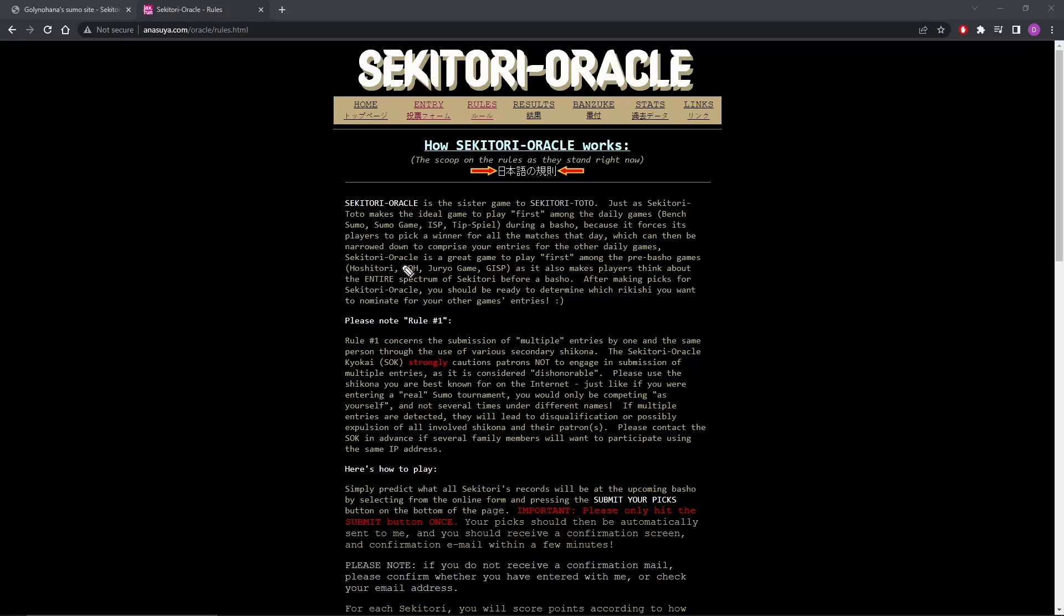Seketori Oracle is a great game to play first among the pre-basho games: Hoshitori, Upside Down Hoshitori, Jirio Game, I don't know what GISP is, as it also makes players think about the entire spectrum of Seketori before a basho.